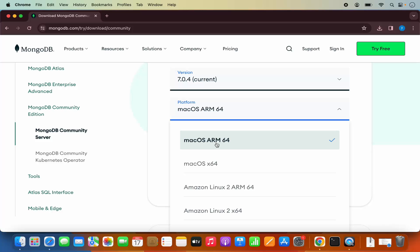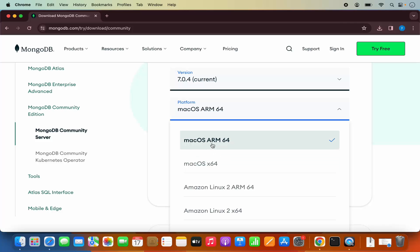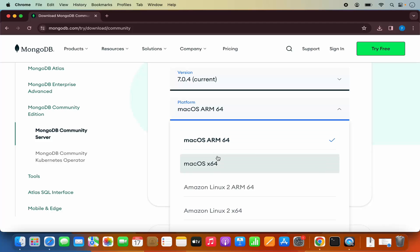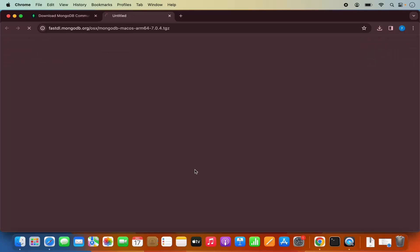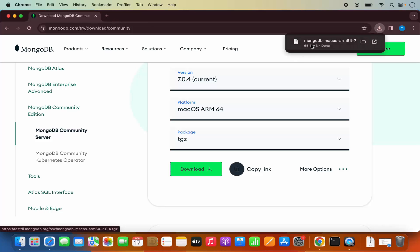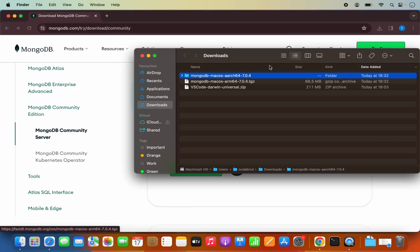One is the Mac OS ARM version and the other is Mac OS X64 version. I have a Mac with an M2 processor, so I can choose Mac OS ARM 64. If you have an Intel version, you can choose Mac OS X64 without ARM. The package is a TGZ package. Let me click on the download button, which is going to start the download. Once this TGZ file downloads, I'm going to click on it and it's going to extract into a directory called MongoDB Mac OS ARC 64.